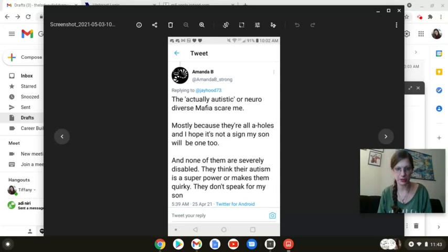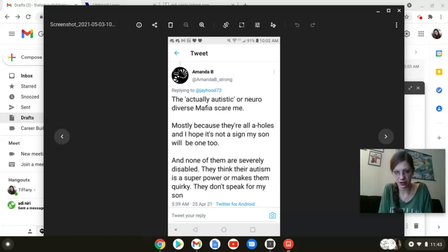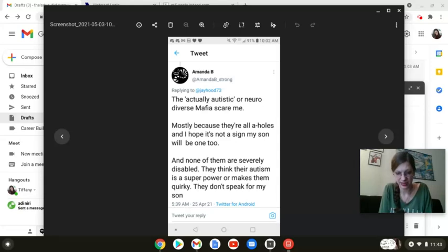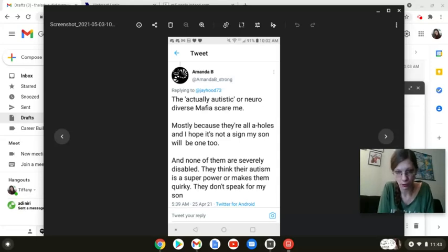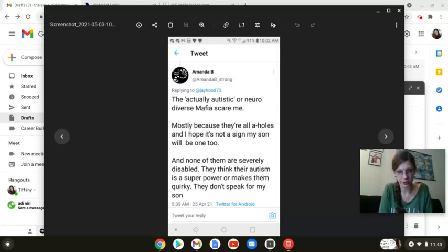'They think their autism is a superpower or makes them quirky. They don't speak for my son.' No autistic advocate has called their autism a goddamn superpower or says it just makes me quirky. This is another strawman. That's what you think of us, Karen, not us. That's projection again, folks. That is projection. And I know, again in the JD community, we are all very familiar with it. All autistics in this hashtag acknowledge the fact that we have a disability.